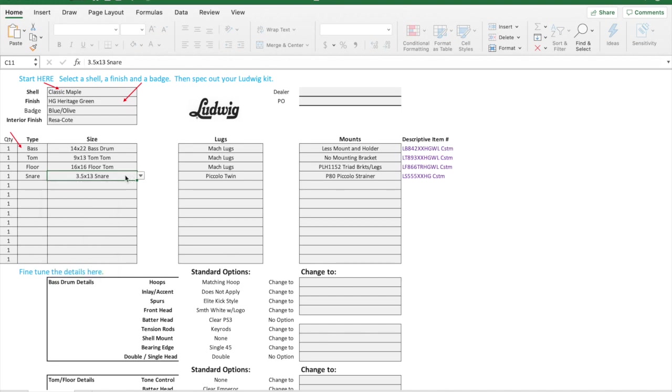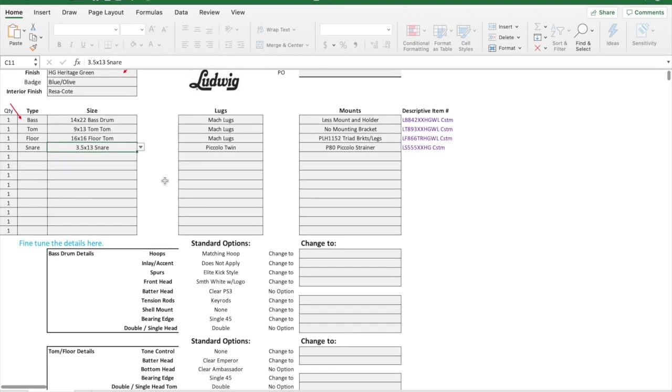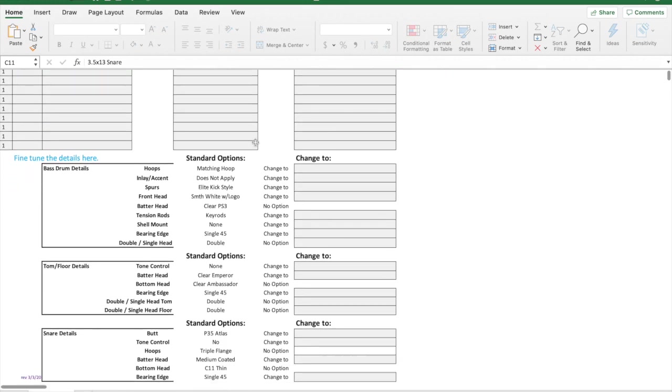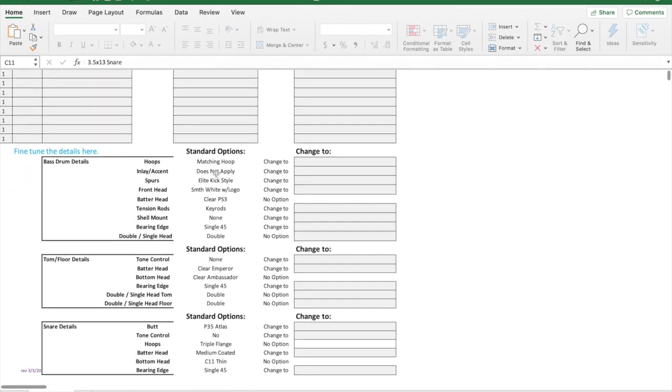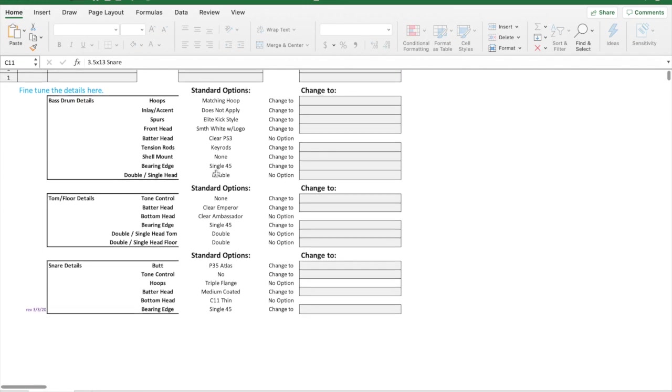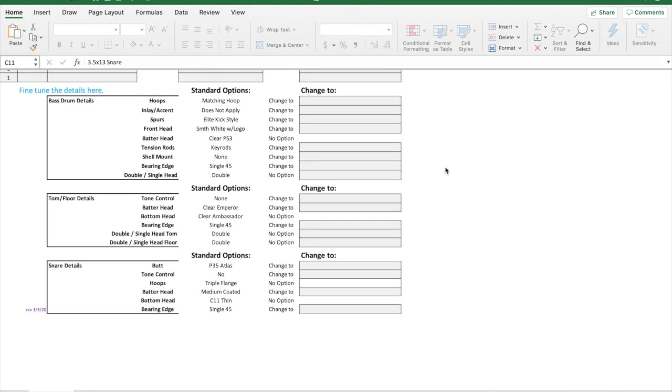We've done all that, and now if we scroll down, this has already been done. It used to be with the previous version of this, we had to come in and mark all this stuff. Ludwig now said okay, here are the standard things.